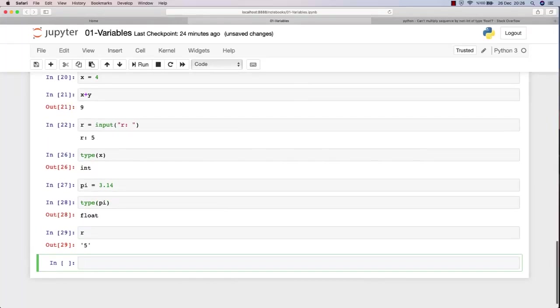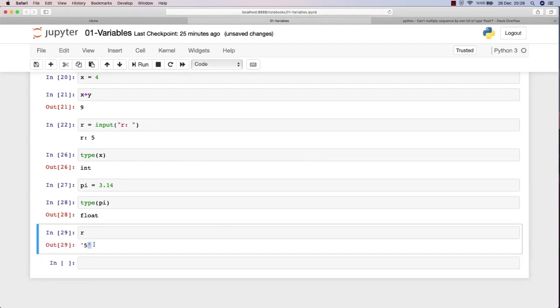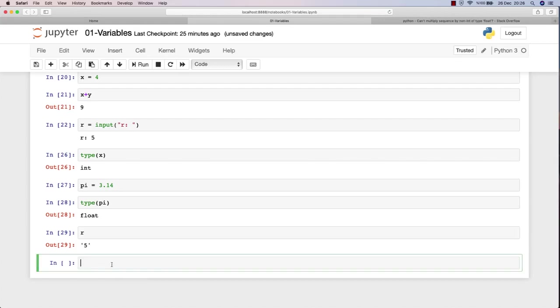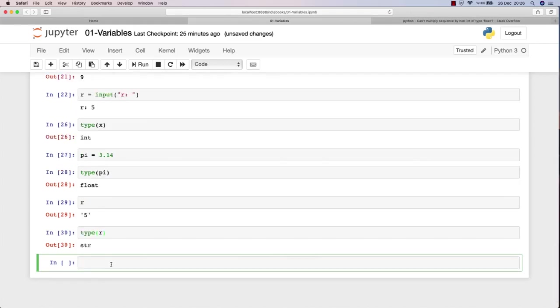Let's try r in this case. If I just call r, it will give me 5, but see this has quotation marks. So this is an integer. If I type type r and hit shift enter, it will say that it's a string.